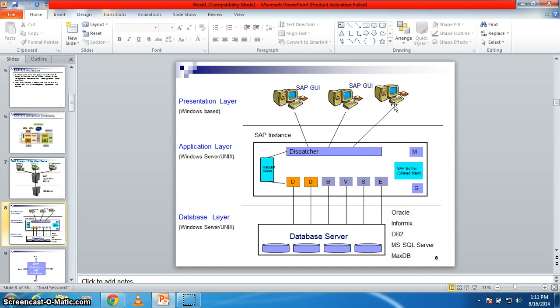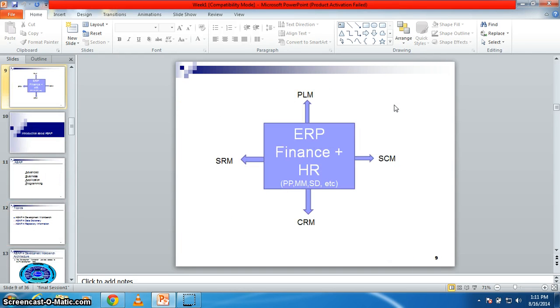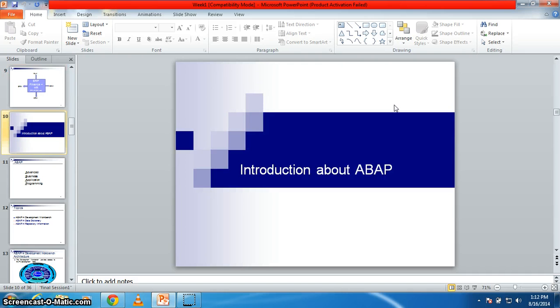All the business users come under the employee, that is your functional consultant and technical consultant. This is all about the following SAP. Thank you guys, see you in the next tutorial where I am going to show you how to work with ABAP.